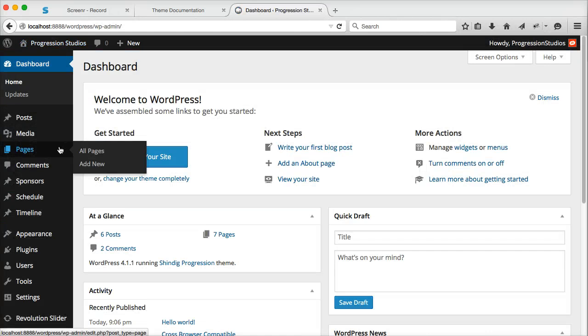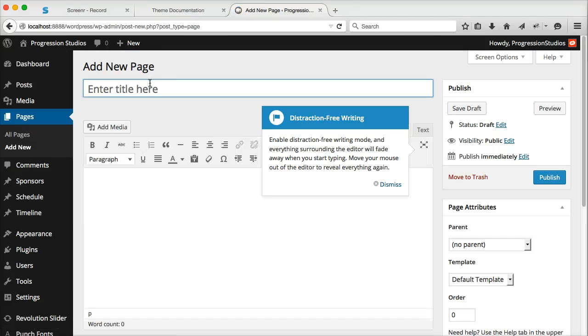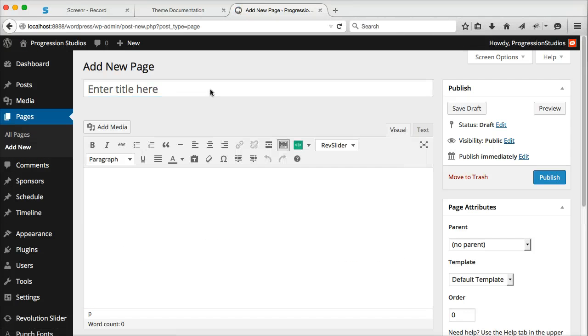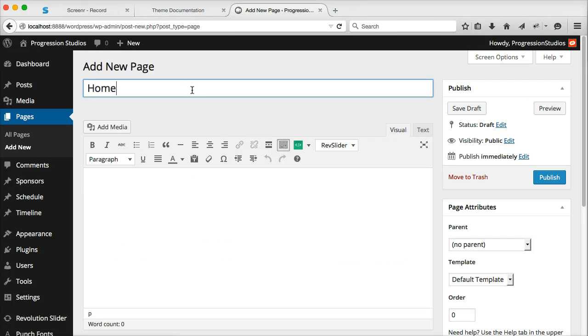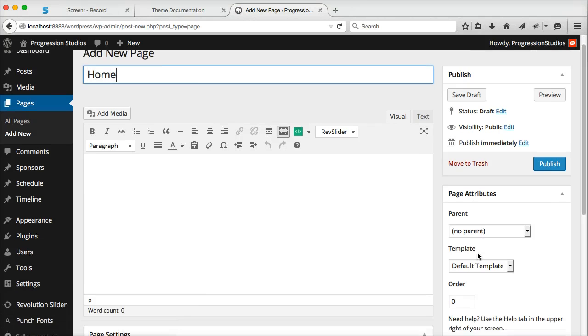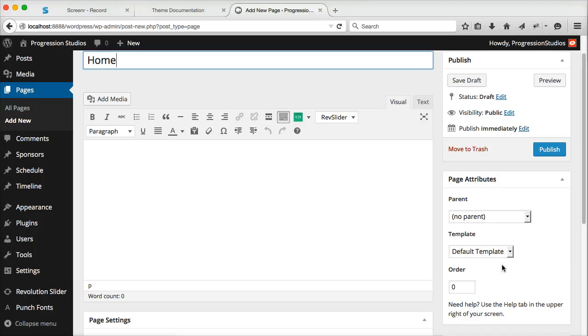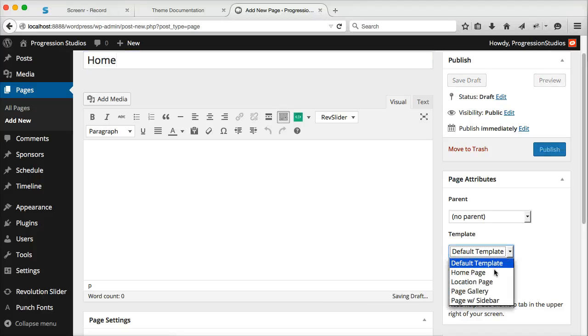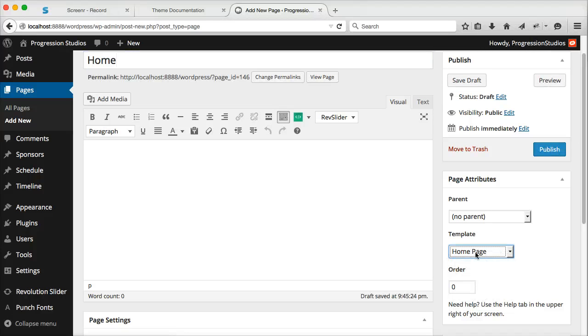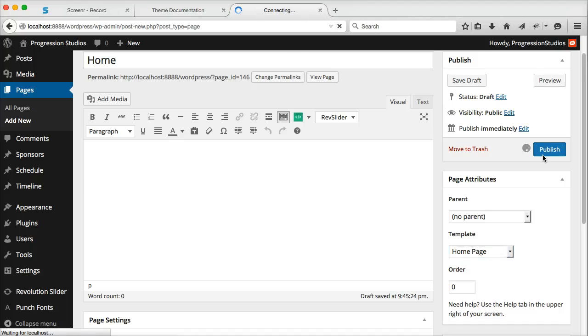So what we're going to first do is add a new page. And let's go ahead and call this one home. And then under page attributes, we're going to want to use the home page template. So let's go ahead and publish that.